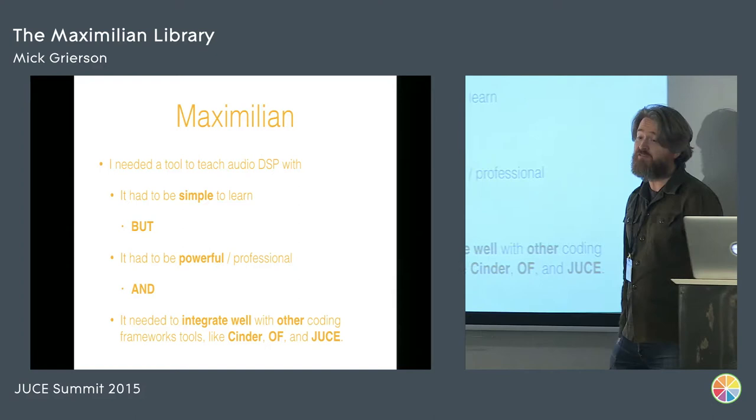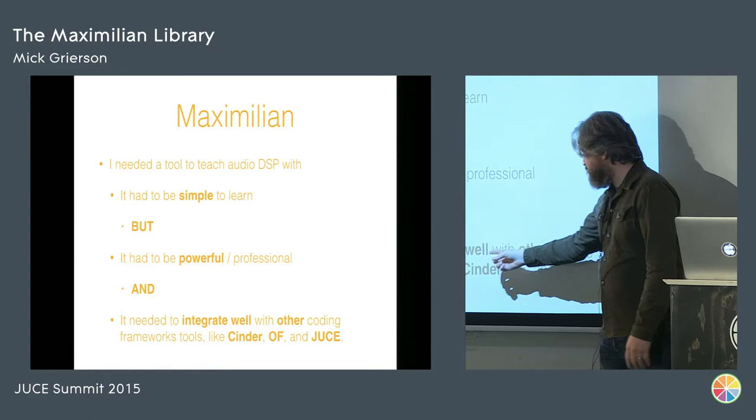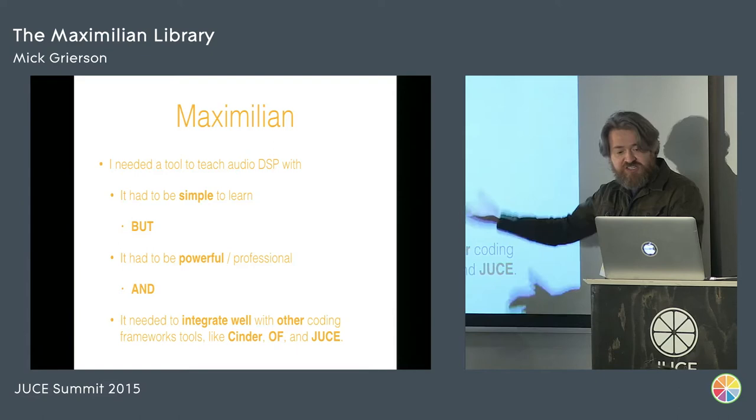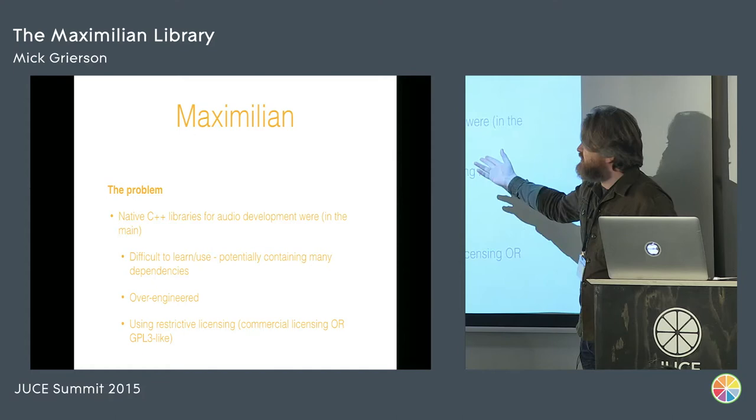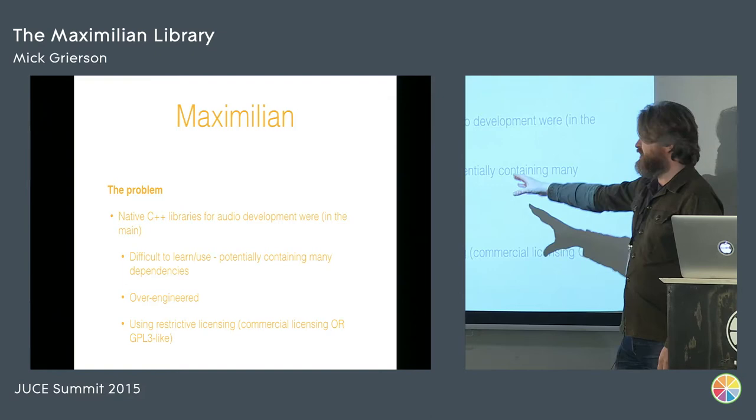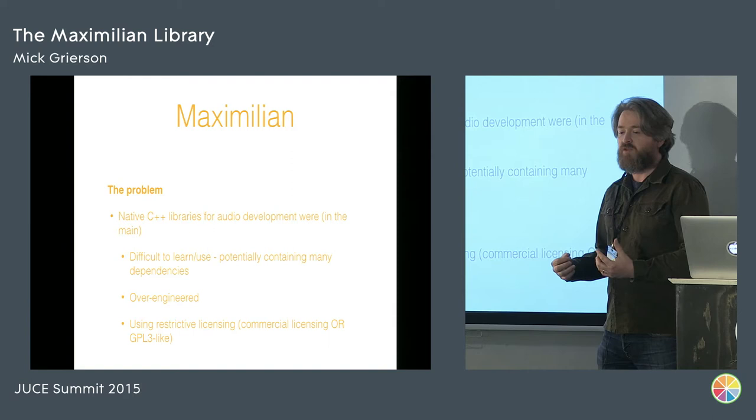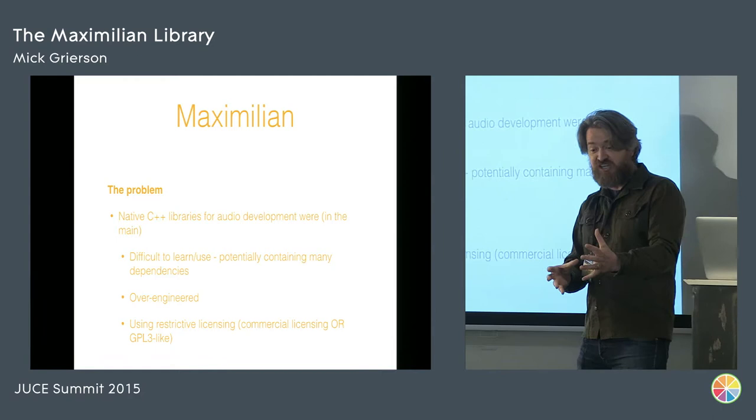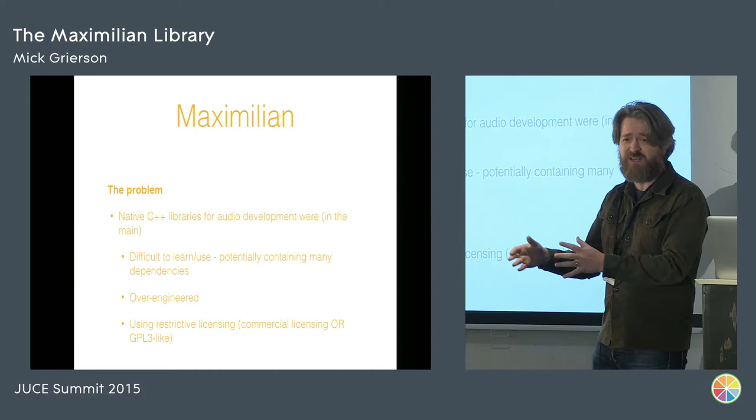That's what I had to do. And it had to be good. But it had to be simple to learn. But it also had to be powerful and professional. There was no point doing it in a crap way. But it needed also to integrate well with other coding frameworks - Cinder, Open Frameworks, and Juce. It had to be usable. It had to work, which meant there were constraints about what we could do. This was understanding the problem. This was really what we had. And it was made worse because other native C++ libraries for audio development were, in 2009, in the main, they were difficult to learn and use. And they potentially contained many dependencies as well. You had this kind of issue with not only was it intended for professionals if it was a professional framework, but there were other things you had to have as well.